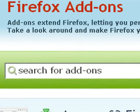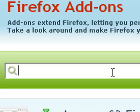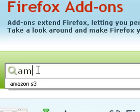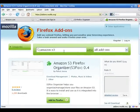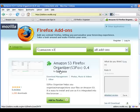That's addons.mozilla.org. That'll bring you to the add-ons page, and then what you do is you just go here and type in amazon s3, just like it says here, and then hit enter. That'll bring you to this page for the Amazon S3 Firefox Organizer.